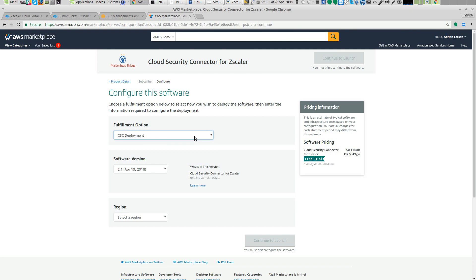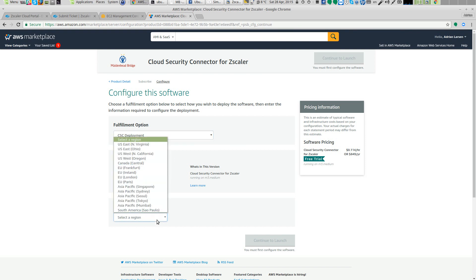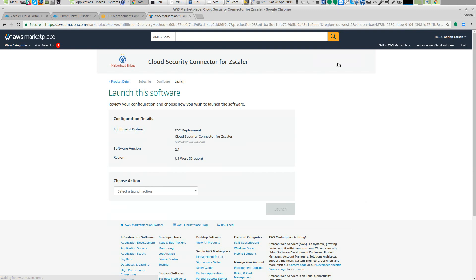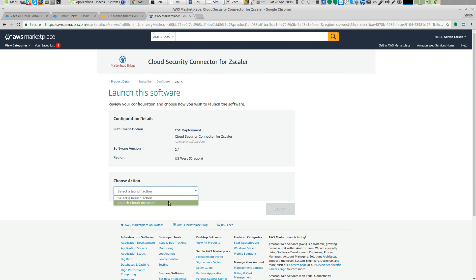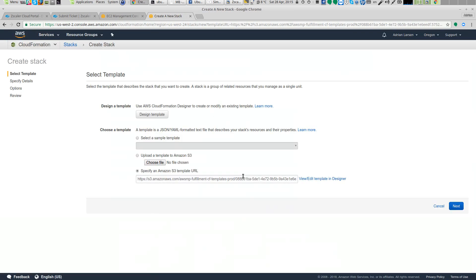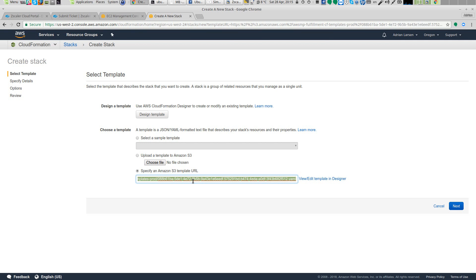Fulfillment options: CloudFormation deployment. The software is 2.1 and the region in my case is Oregon. Pay attention to this and then continue with the launch. The action we are going to launch is using the CloudFormation template. And this is the CloudFormation page now. You can save this URL if you want to have access directly to the template and to launch this template in other places, or you can do it always from the market.